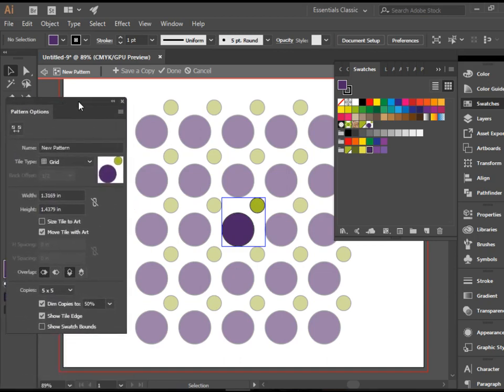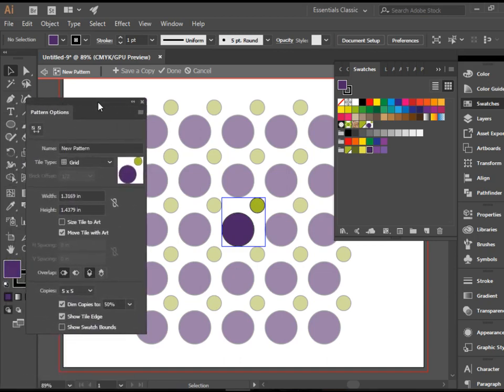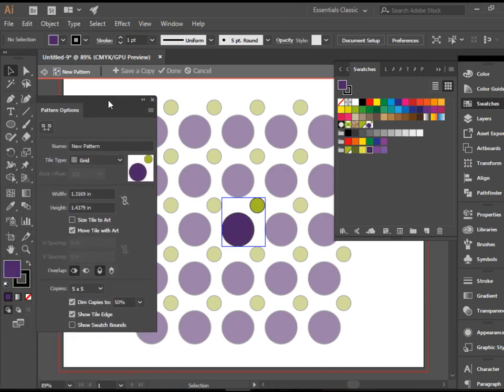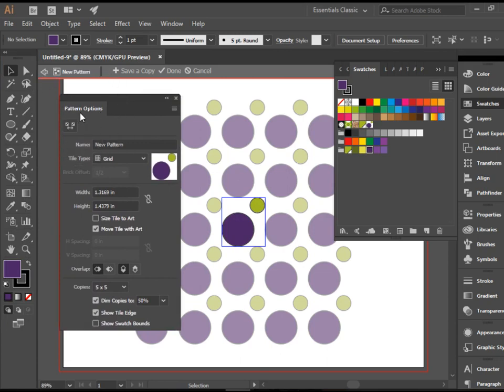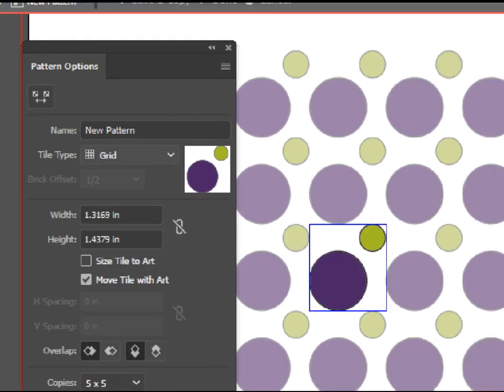Automatically Illustrator creates a pattern for you and also gives you this pattern options window which is wonderful. You can go here to Tile Type.